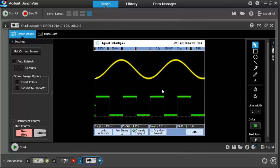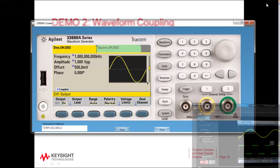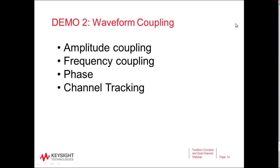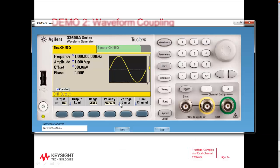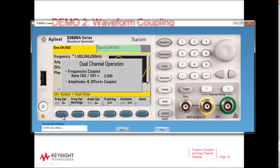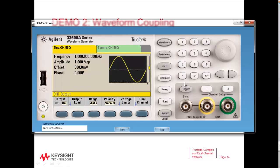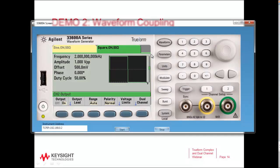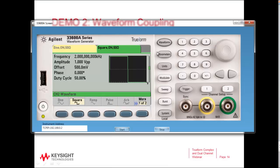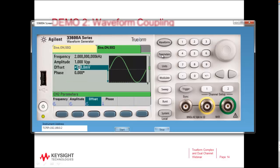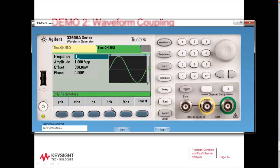Let's change the waveforms again and go back to phase coupling, which is really important if you want your phase aligned between the two channels. I'm going to turn off channel coupling for frequency and amplitude. On channel 2 I'll change the waveform back to a sine wave so we can see the phase relationship better, and change the frequency back to 1 kHz to match channel 1.